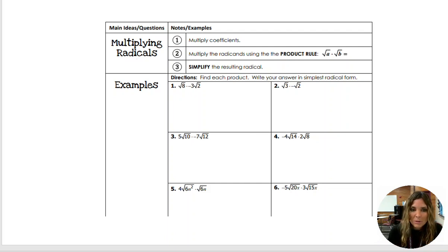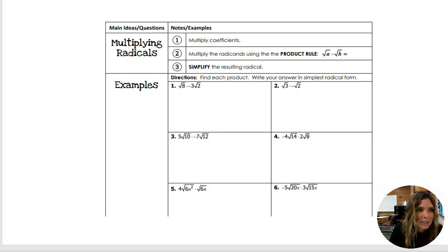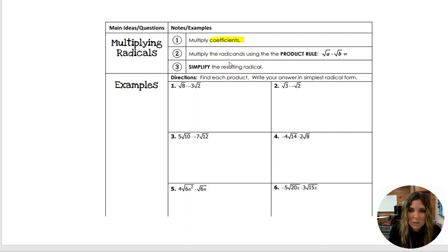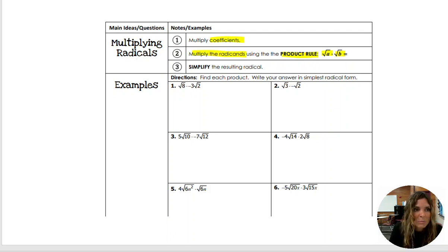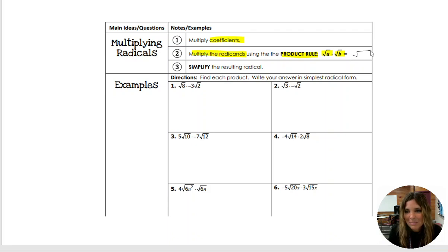So when you multiply radicals, the first thing that you do is you need to multiply the coefficients. The coefficient is the number that is in front of the radical. And then after you multiply the coefficients, you are going to multiply the radicands. The radicand is the number underneath the square root. The product rule says that if you multiply something underneath the radical with something else underneath the radical, you can combine those and write that product underneath the radical.